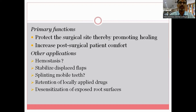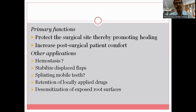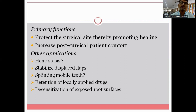The primary function of periodontal dressing is the protection of the surgical site, thereby promoting healing. However, how far periodontal dressing promotes healing is somewhat doubtful. Another important function is increasing the post-surgical patient comfort — many patients feel secure when a dressing is applied over the surgical site. Other functions mentioned in the literature include hemostasis and stabilizing displaced flaps.